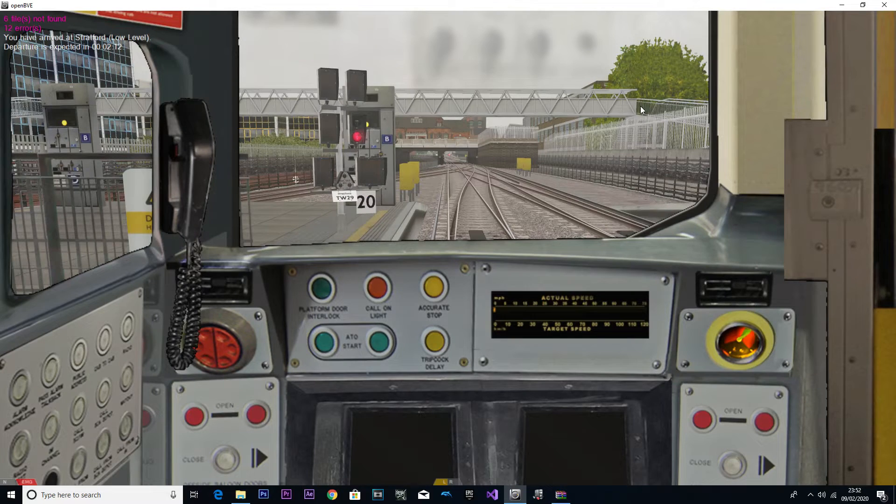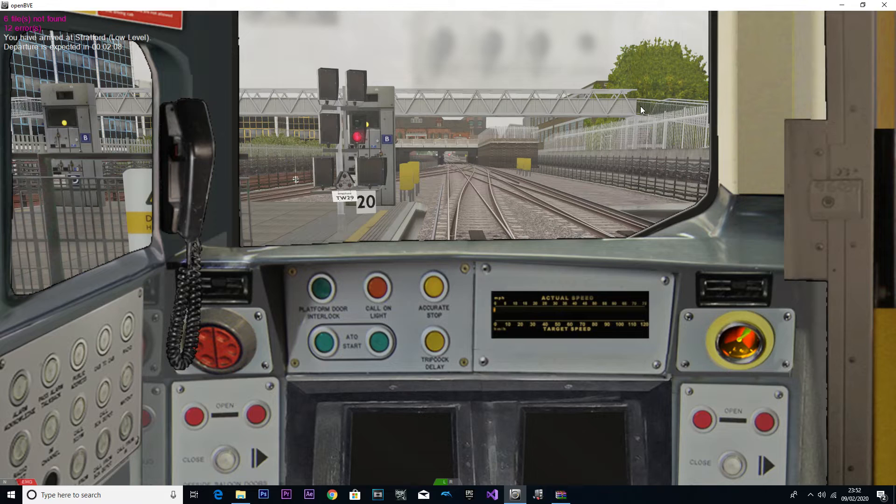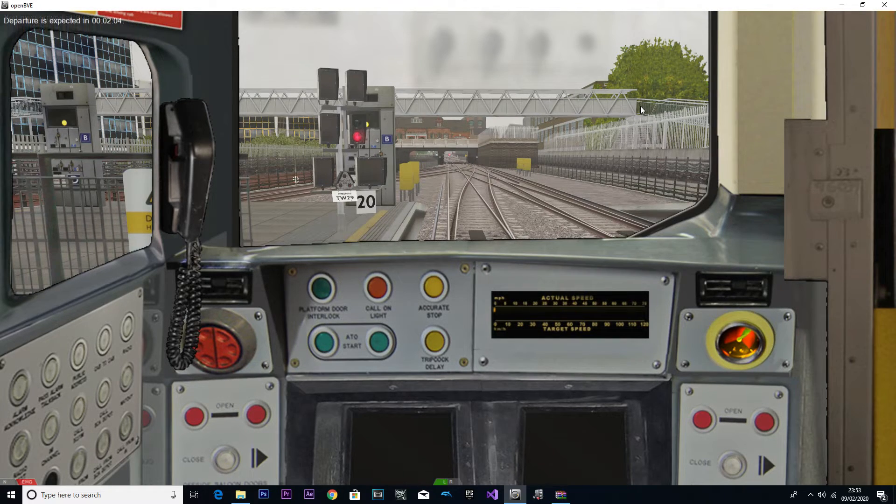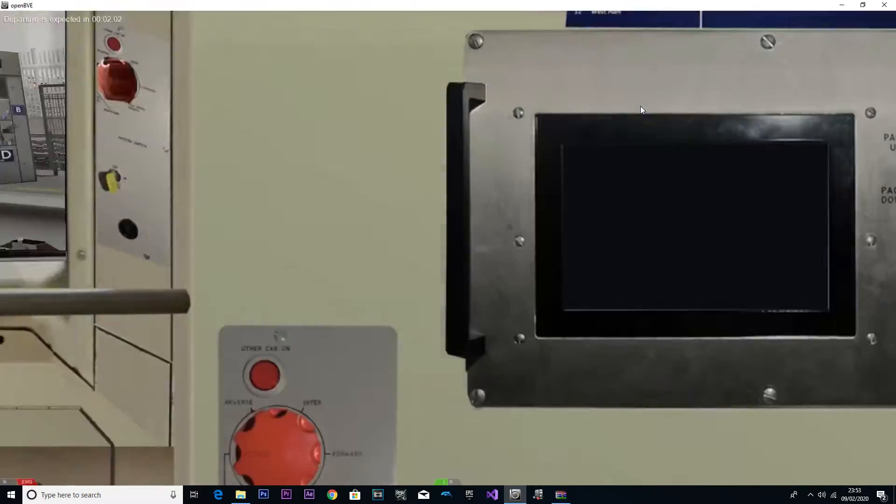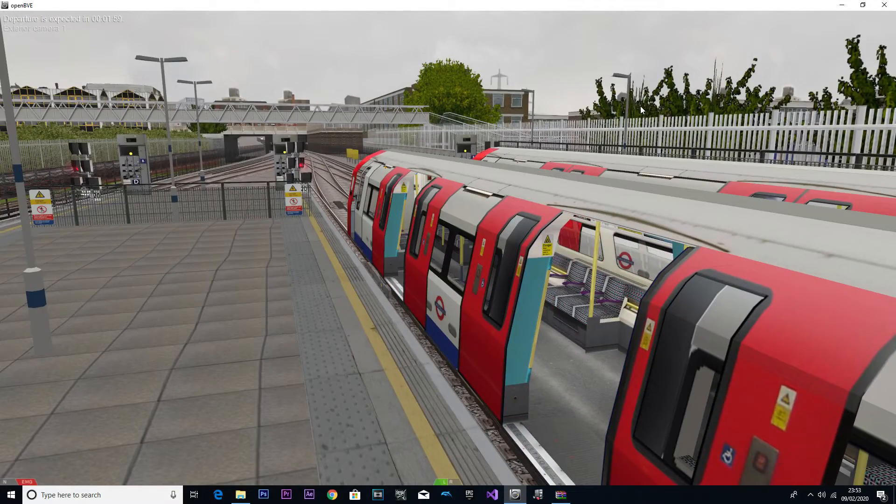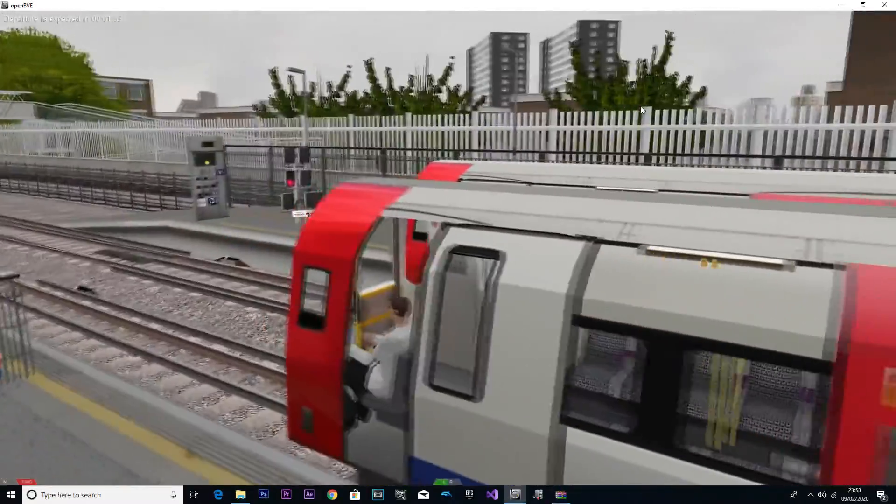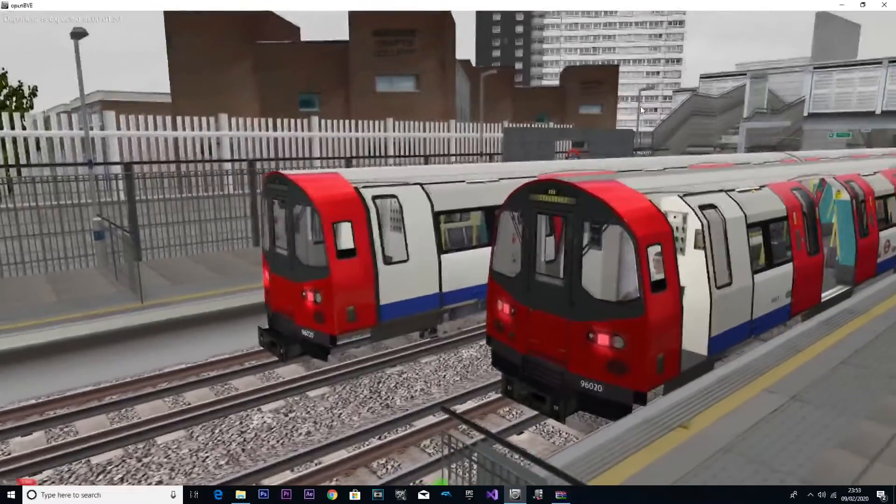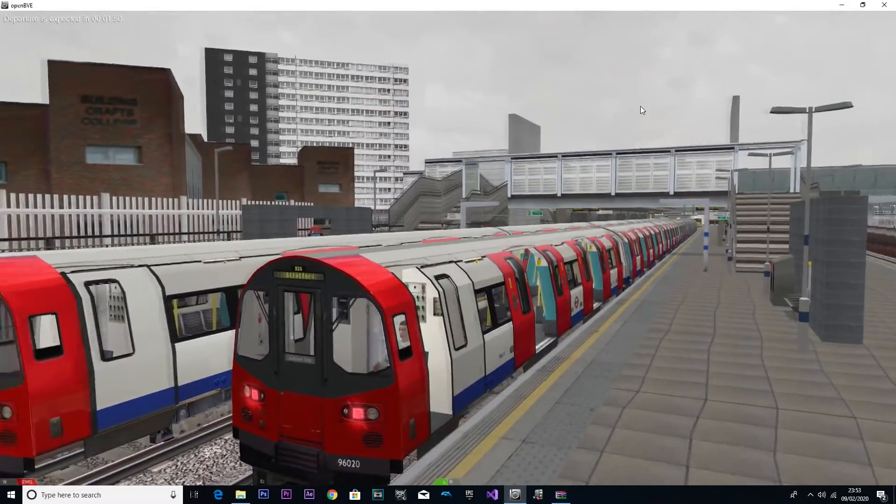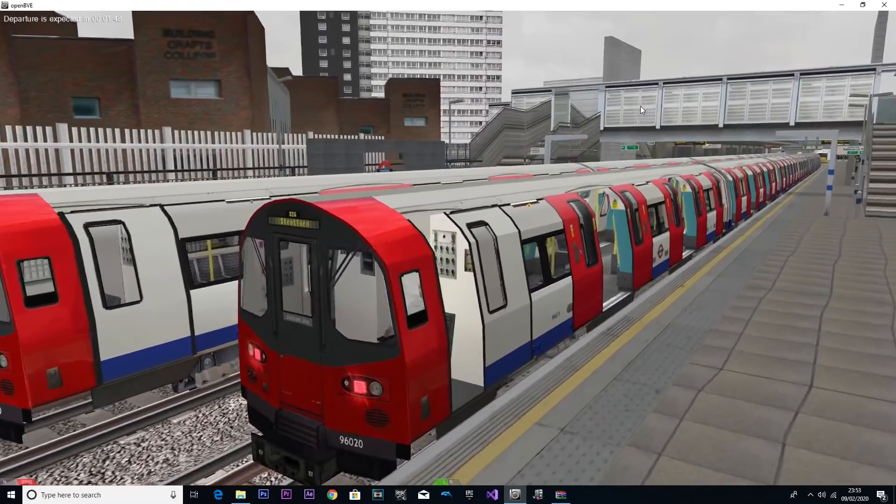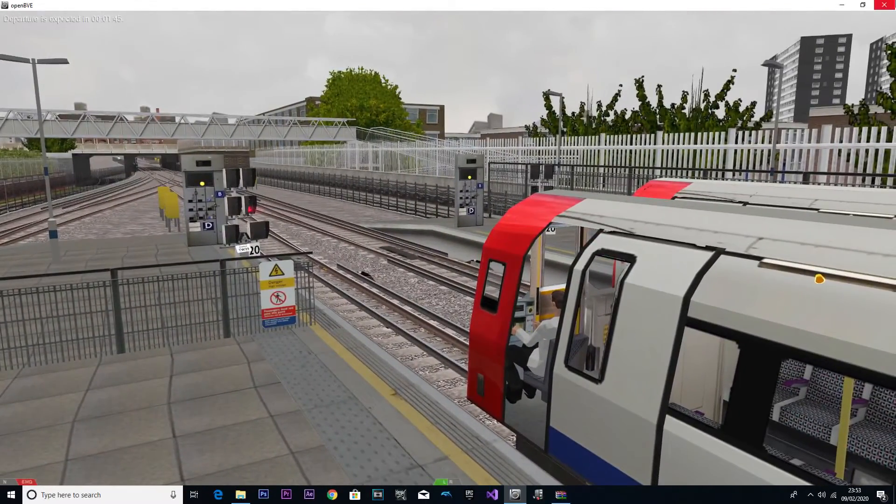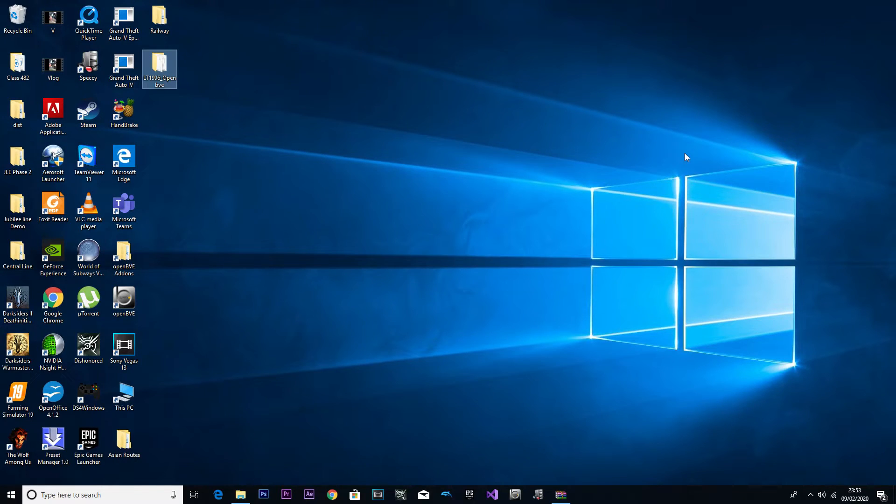And here we are. Six files not found and 12 errors. You can just go ahead and ignore that because we successfully installed the route. Here we are, we have launched Phase 3. Look at that, it's just stunning. You can go ahead and close that. So we officially and successfully installed Phase 3.